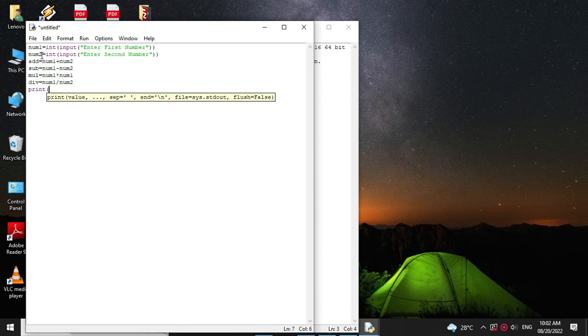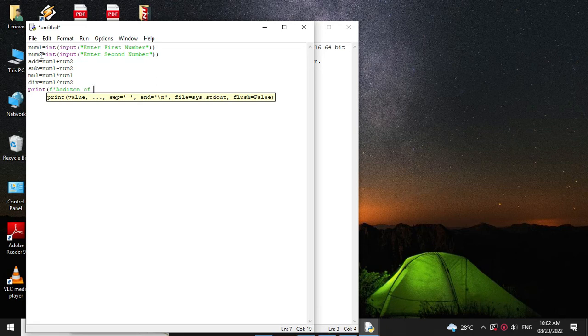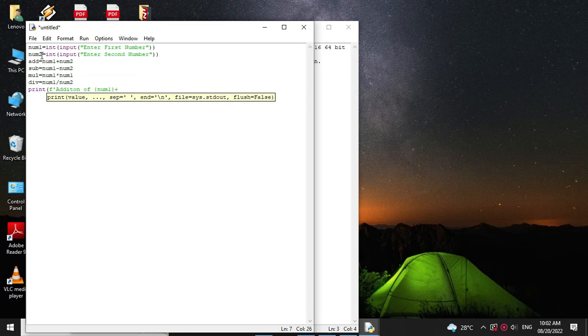So print f for formatting the input. Addition of num1 plus num2 equal to add.